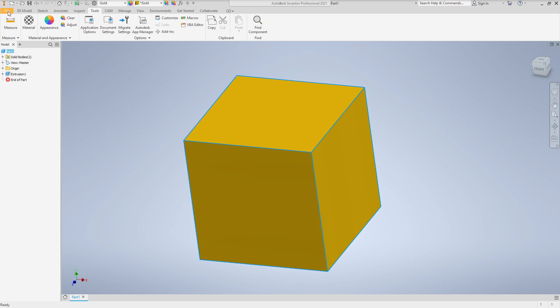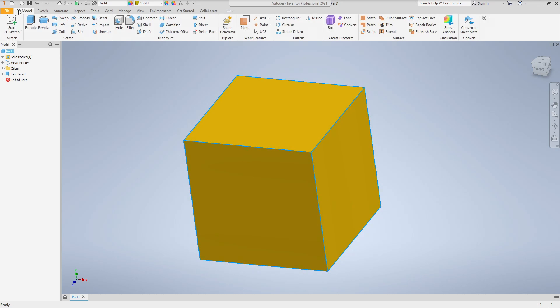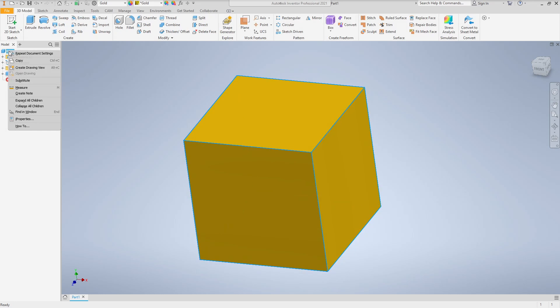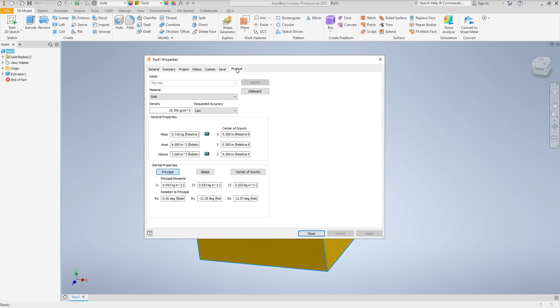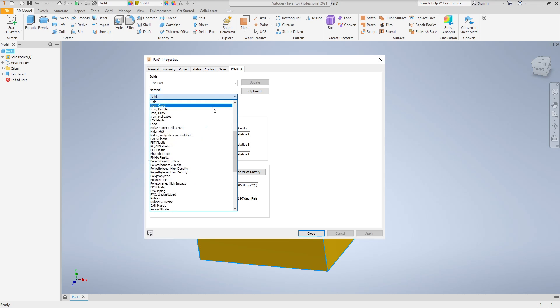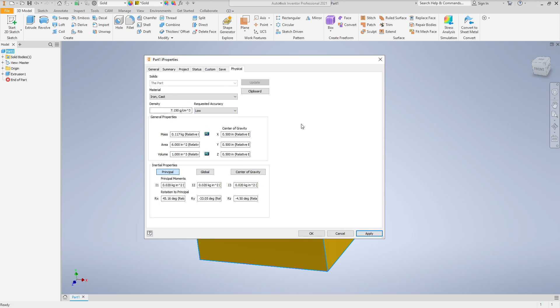We actually don't need to go anywhere. I'm just going to click on 3D Model just for good measure. Then we're going to right-click again on Part, go back to iProperties, click on Physical again. And notice now we've switched over, and now our reading is in kilograms. If we wanted to change it to Iron or something else, we can do that as well.